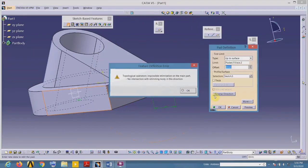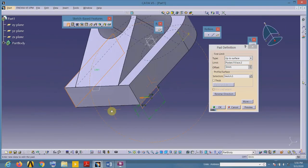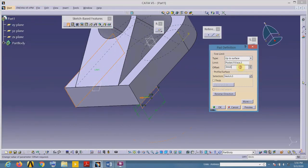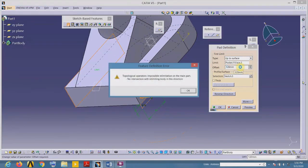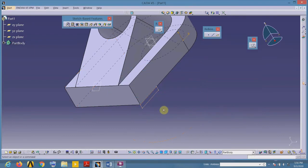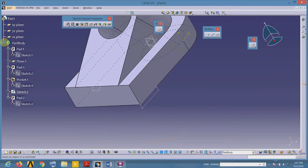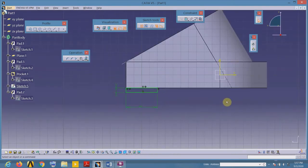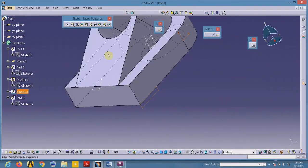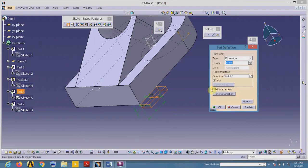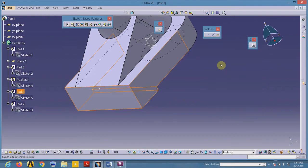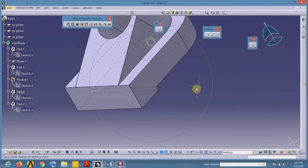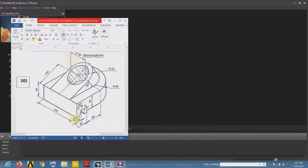The sketch is constrained, so add the material in the opposite direction by a length of 120 millimeters. Now we have one triangular slot in this newly added feature.